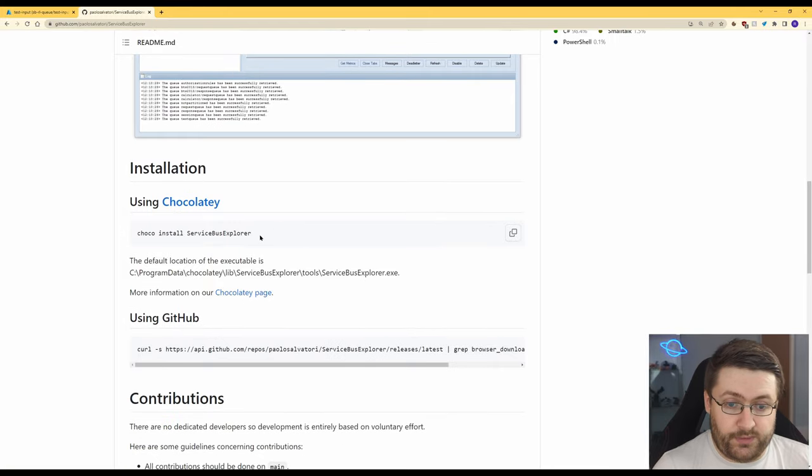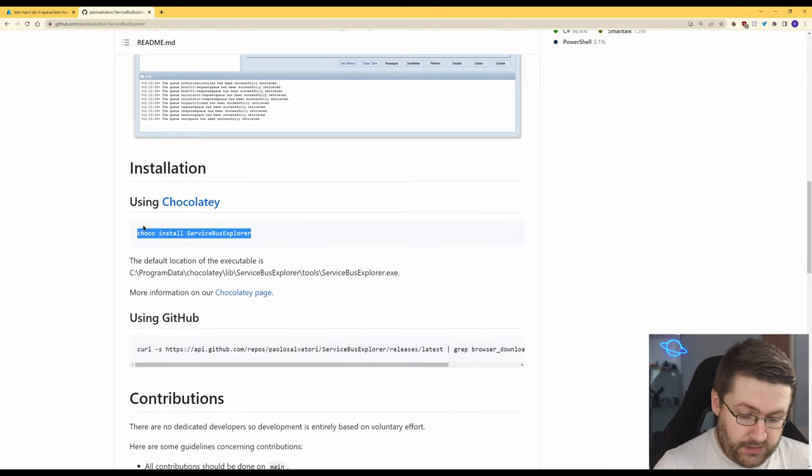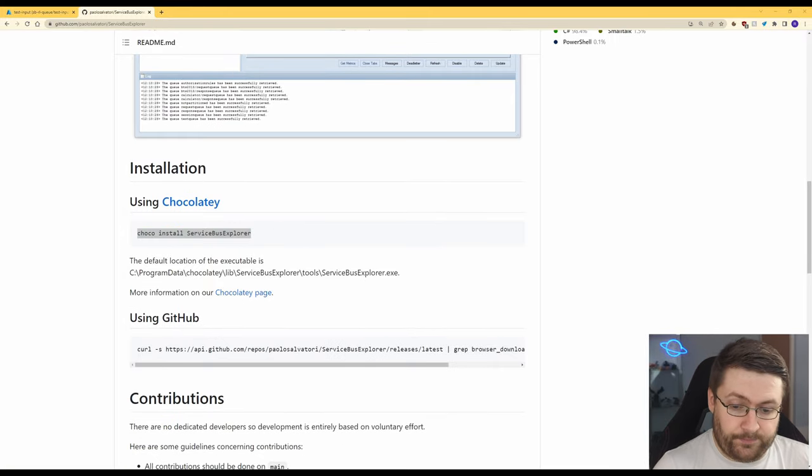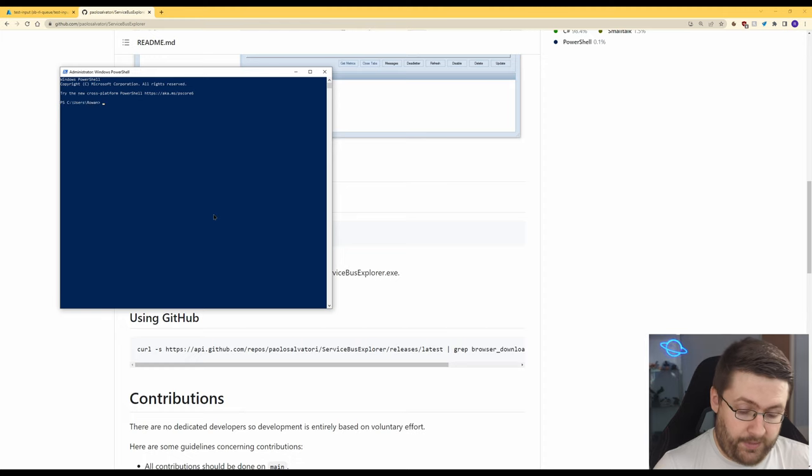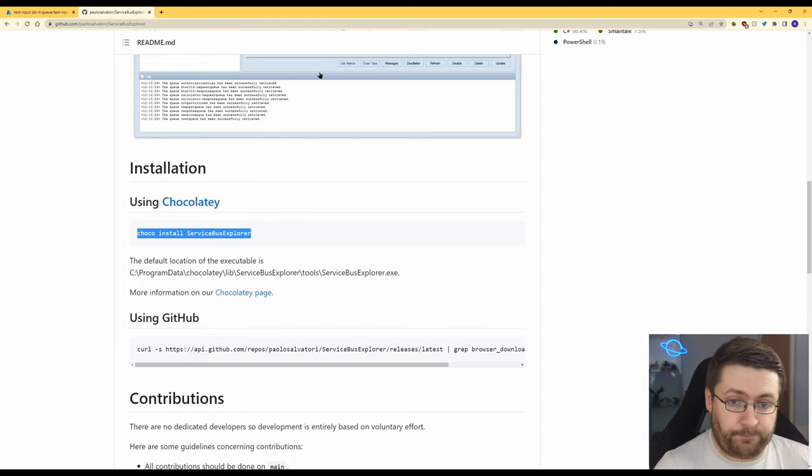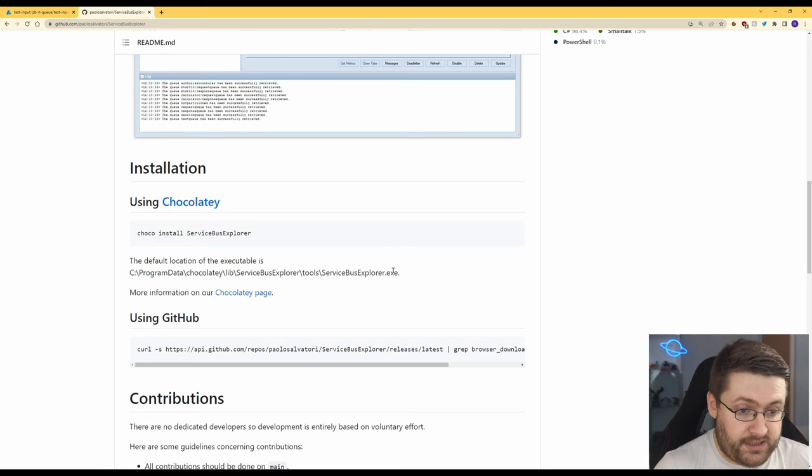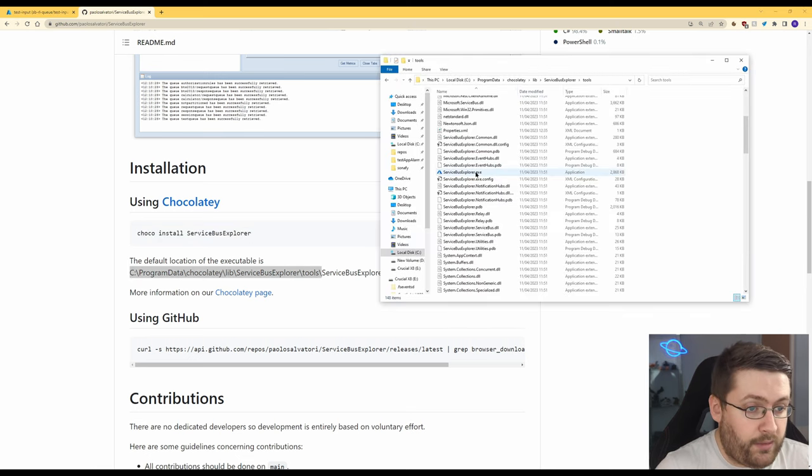So to install this you use Chocolatey so we can copy that we can open up PowerShell paste that and run. I've already got it installed so we won't do that for now and then it installs it to this location here and we'll go here and we'll just run the explorer.